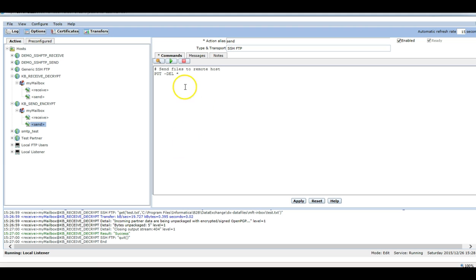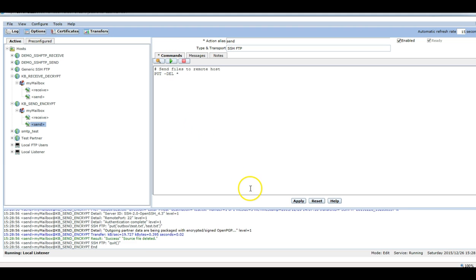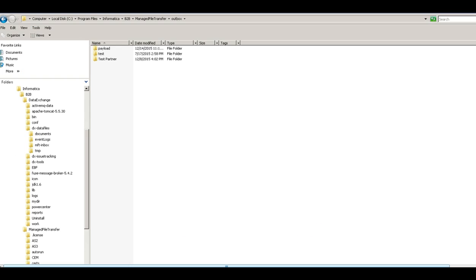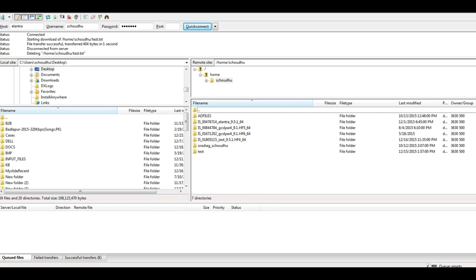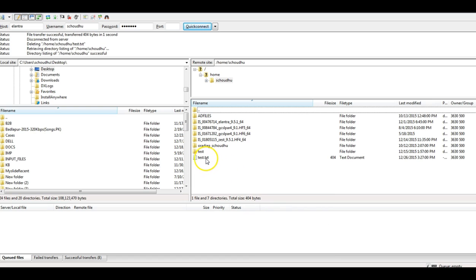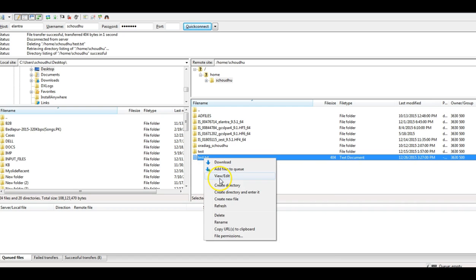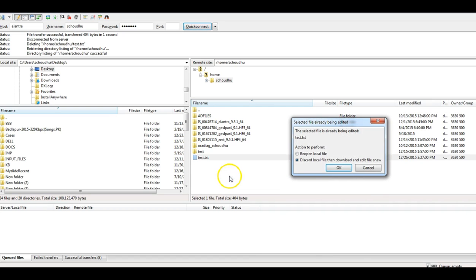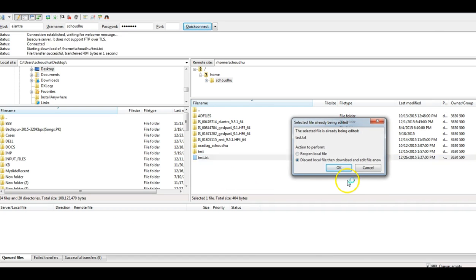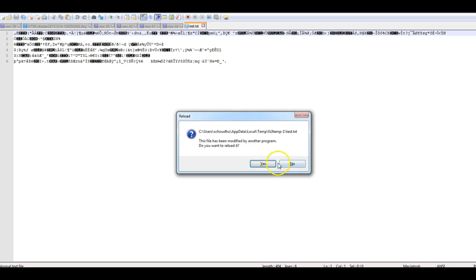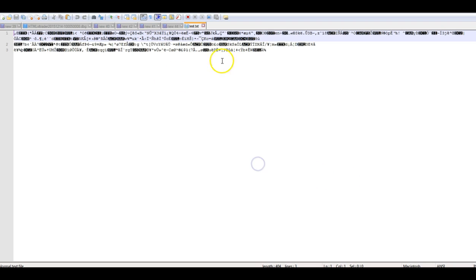Let me execute it. It's been executed successfully, the file is gone. Here if I refresh it, I can see a file got generated. If I go view and edit, I can see the encrypted file got generated.